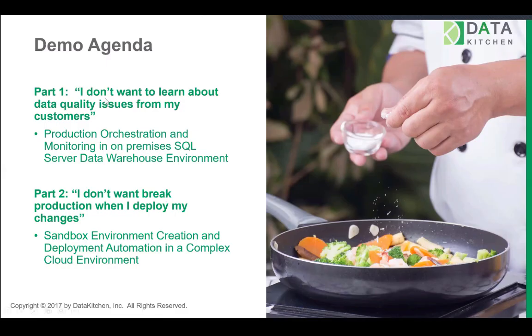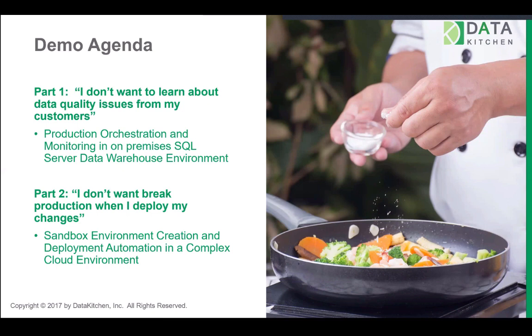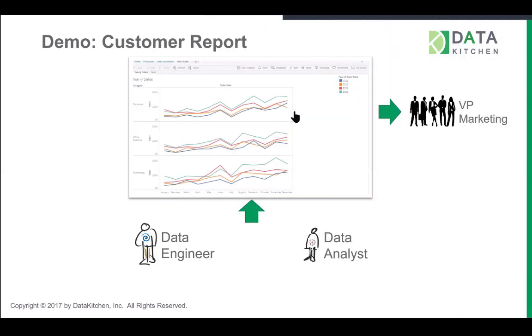So I'm going to jump into some slides to talk about that. We talked a little bit about how I don't want to learn about data quality issues from my customer. The second part is, how do I not break production when I deploy my changes? So let me describe the scenario that I'm going to go through in the demo.